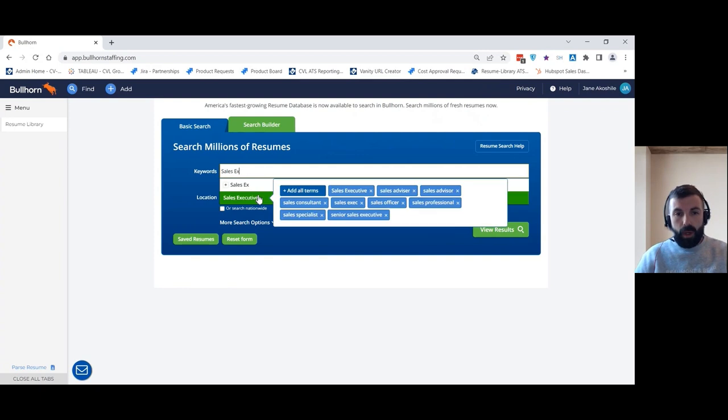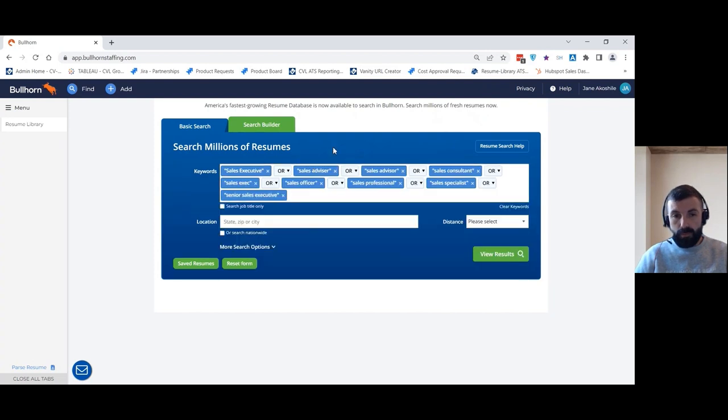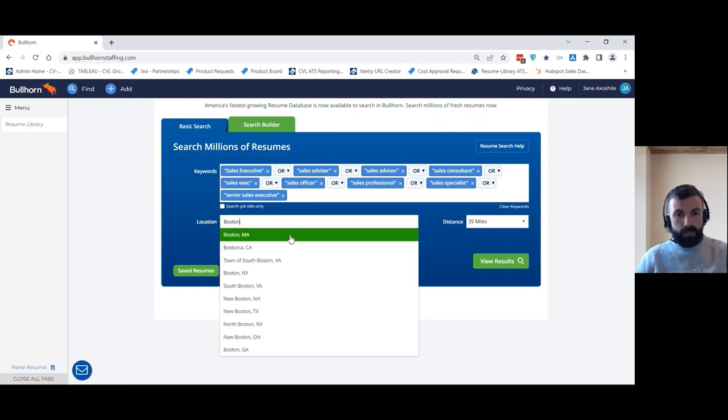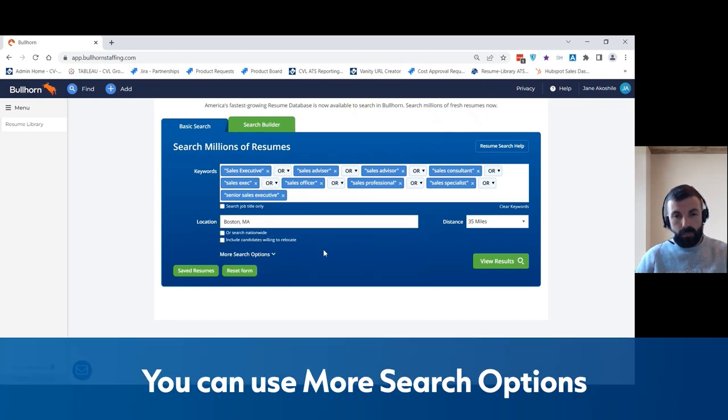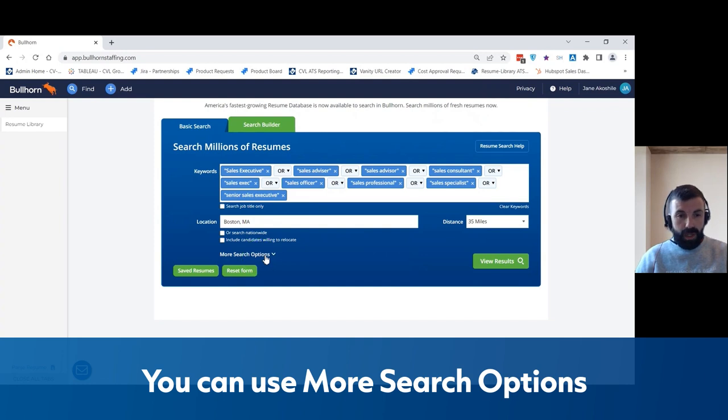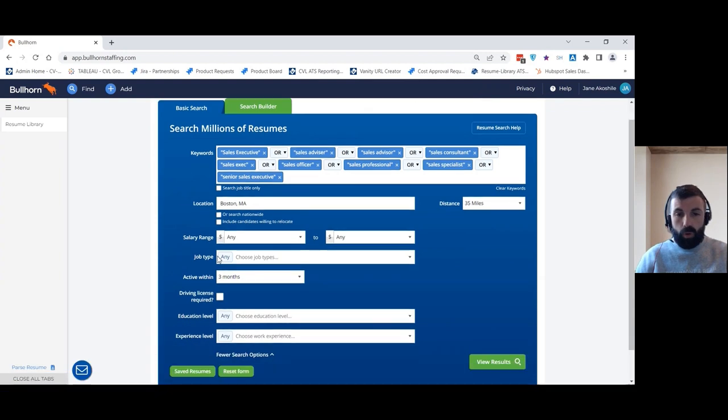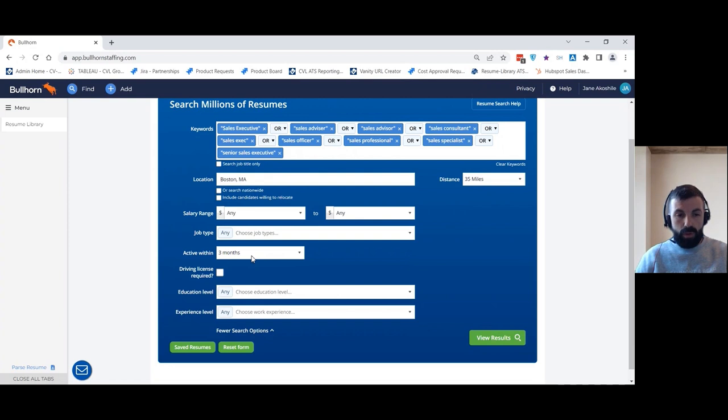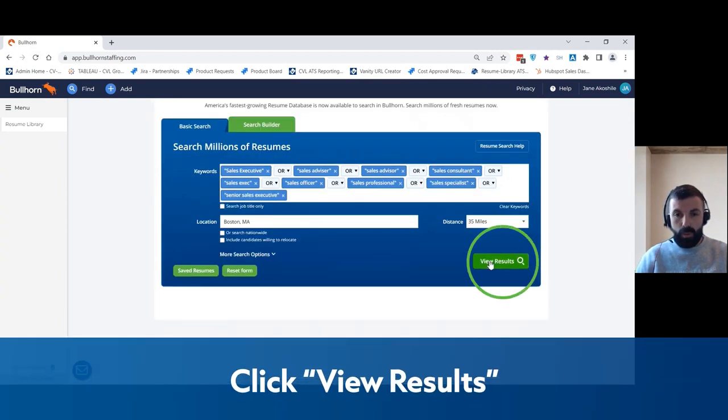So here I'm going to look for sales executives. From here it's suggested groups of terms to add to the search and I'm going to have a look for candidates in Boston. Now there are additional search filters that you can add, so you could look for candidates willing to relocate or any of these other filters as well for salary ranges, recency of records, or even educational experience. But for now we're just going to leave it nice and simple and view the results.